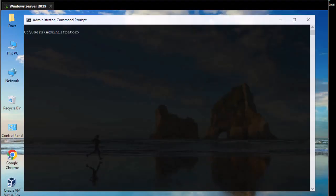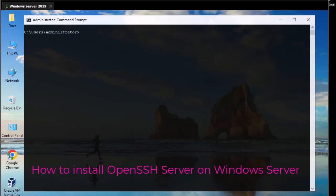Hello YouTube and welcome to another Windows tutorial. In this video I'm going to show you how to install OpenSSH Server on a Windows Server machine. Are you ready? Let's get started.